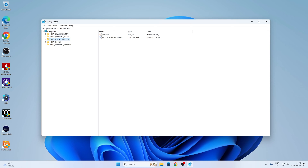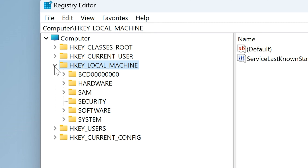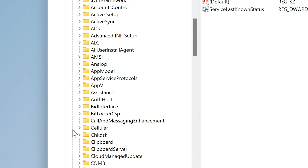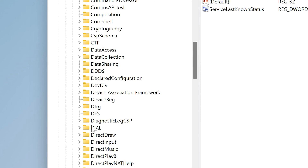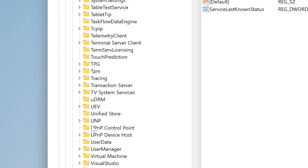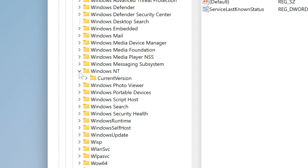We'll have our registry editor open. We need to go to a specific key: Computer > HKEY_LOCAL_MACHINE — expand that one — and then go down to Software. From Software, scroll all the way down to Microsoft. And from Microsoft, we want to go down and find Windows NT, which will be down here somewhere. Just keep going; there's a lot to scroll through. Windows NT — there we go.